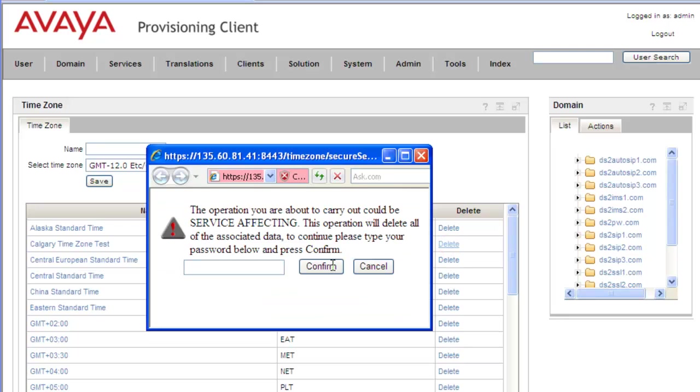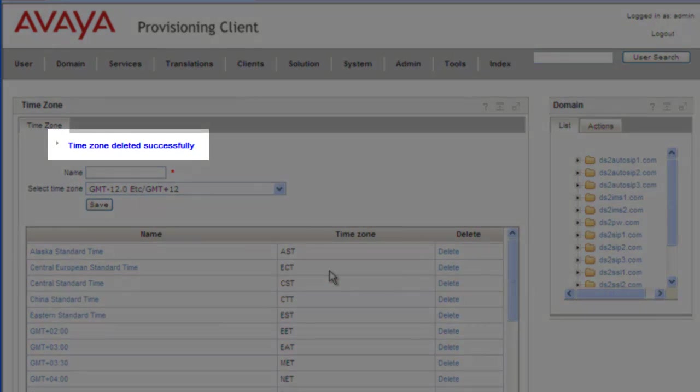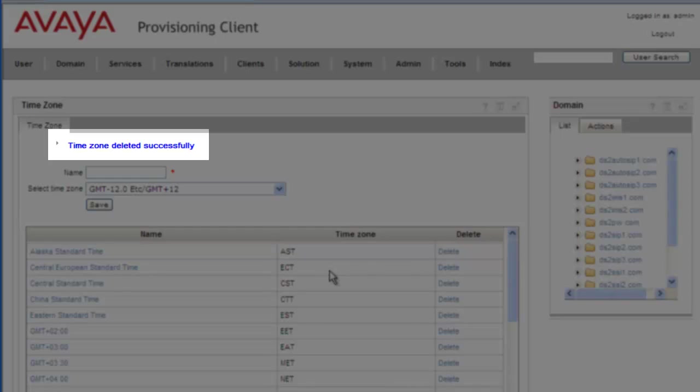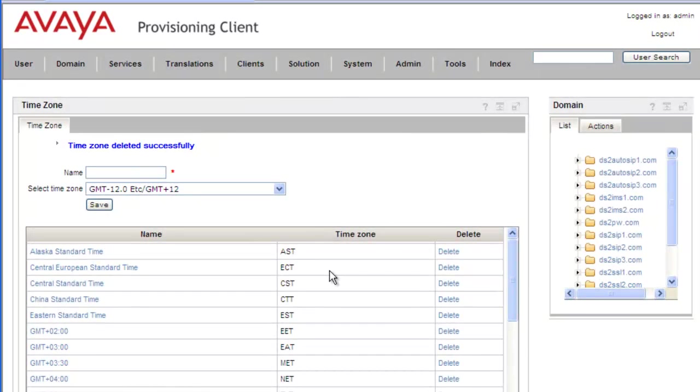And since this is service affecting, we'll be asked to confirm that with the admin password. And we get a message that the time zone was deleted successfully.